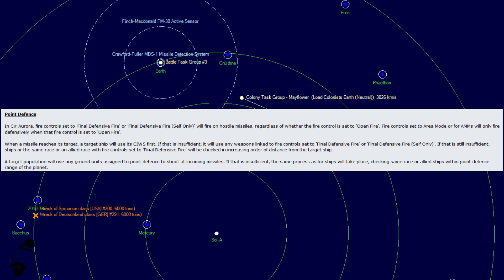If that is insufficient, the same process as for ships will take place, checking same race or allied ships within point defense range of the planet.